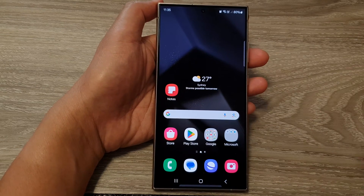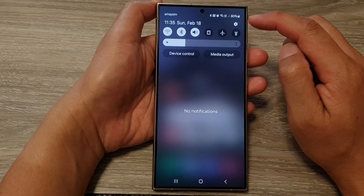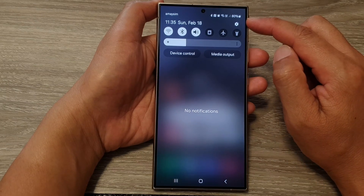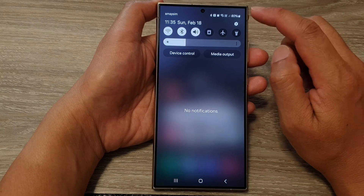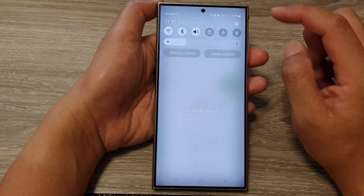Then we're going to swipe down at the top to open up quick settings. In here, tap on the settings icon.